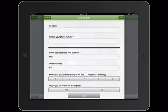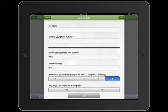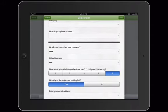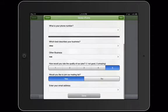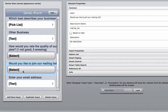I can answer, how would you rate the quality of our pies? Would you like to join our mailing list? If I select yes, I want enter your email address to appear. And finally, we have a select widget, would you like to join our mailing list? If the participant selects yes, we would like another element to appear that says enter your email address.